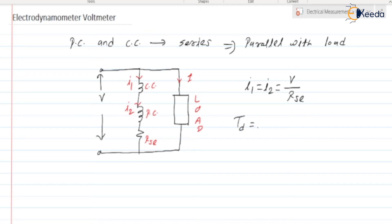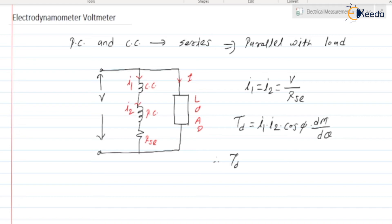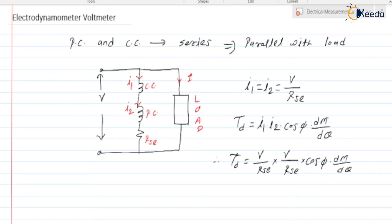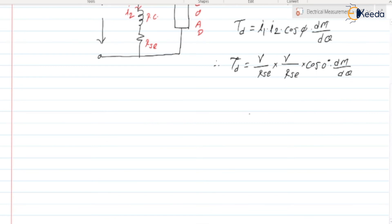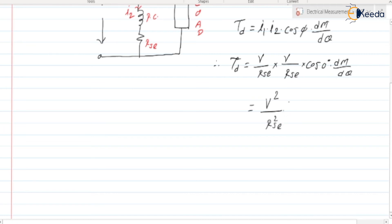As we know, Td = I1 × I2 × cos(angle between I1 and I2) × dM/dθ. Since I1 and I2 are both equal and the angle phi between them is 0 degrees, cos(0) = 1. Therefore, Td = V² / RSE² × dM/dθ.